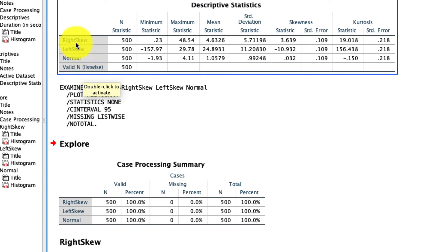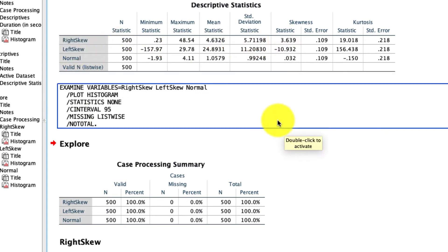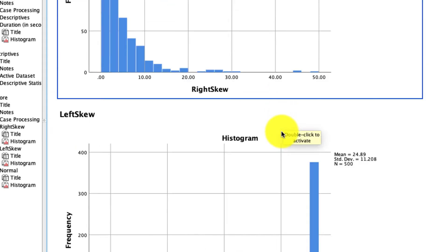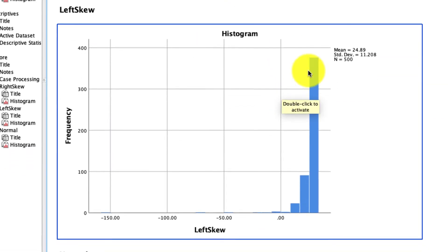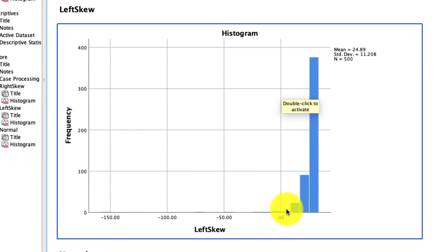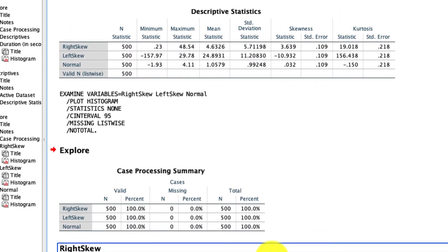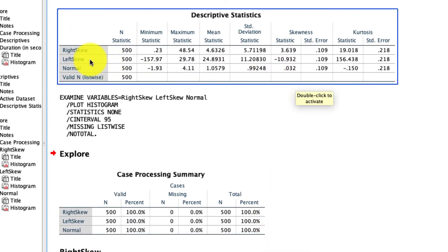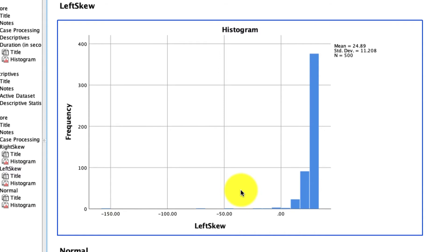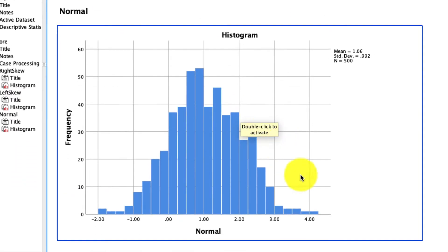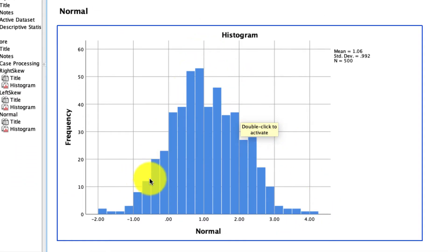We saw that for our right skewed variable the skewness is positive, which is what we'd expect. We'll come back to kurtosis in a second. For our left skewed variable, you can see the tail is on the left and the mass is on the right. And again, if we go back up to the skewness, we now see the left skewed variable has a negative skew. And for our normal variable, the last one down here, that's relatively normal, and we saw before that the skewness was close to zero — again, by design.